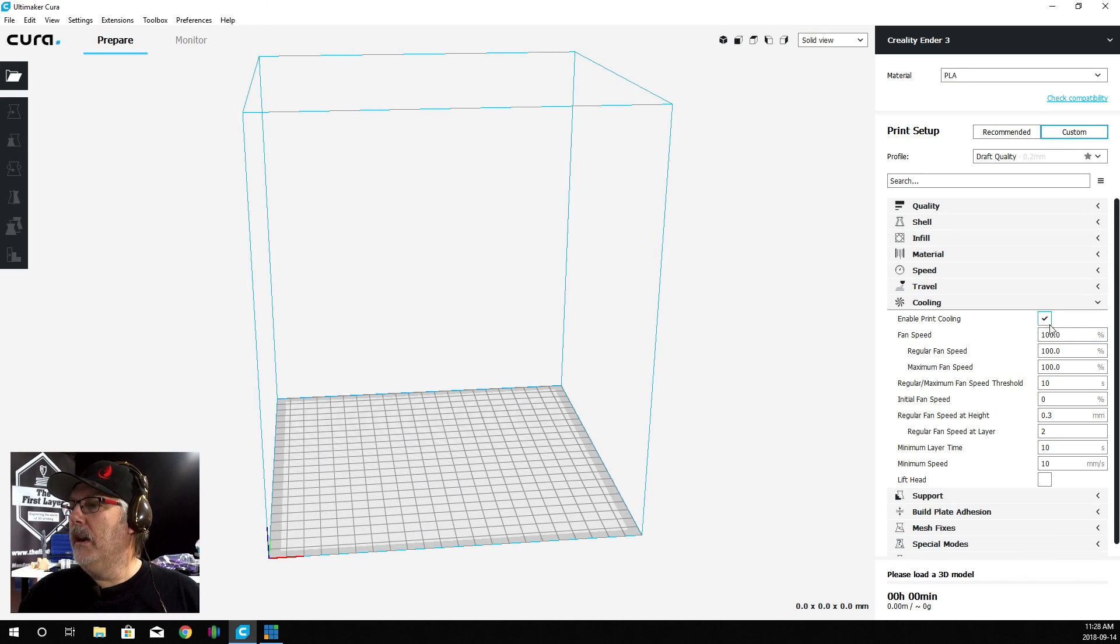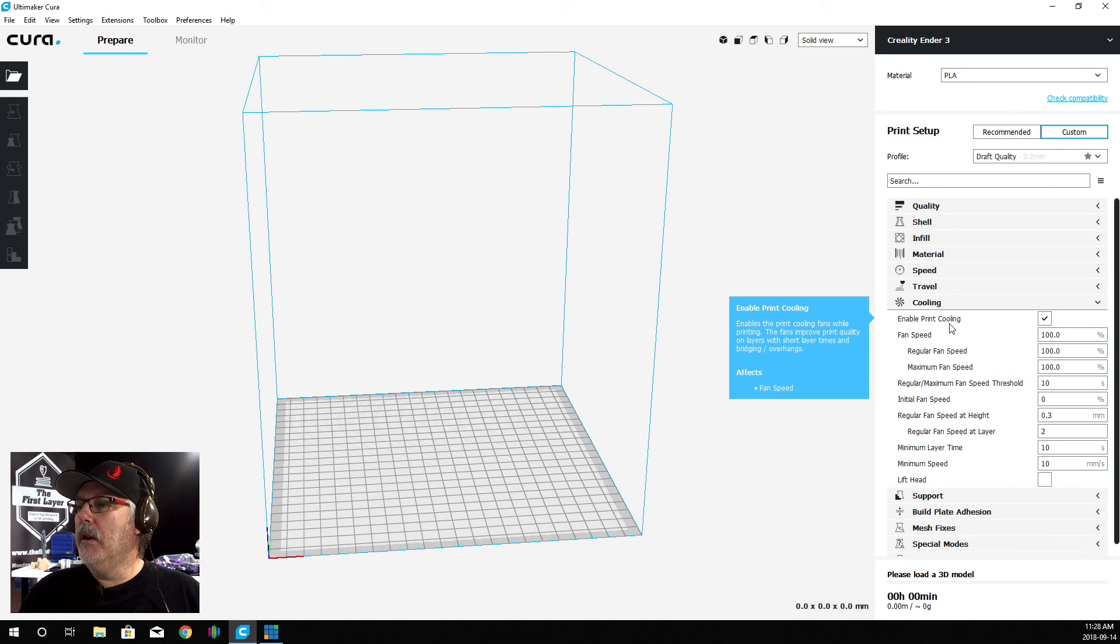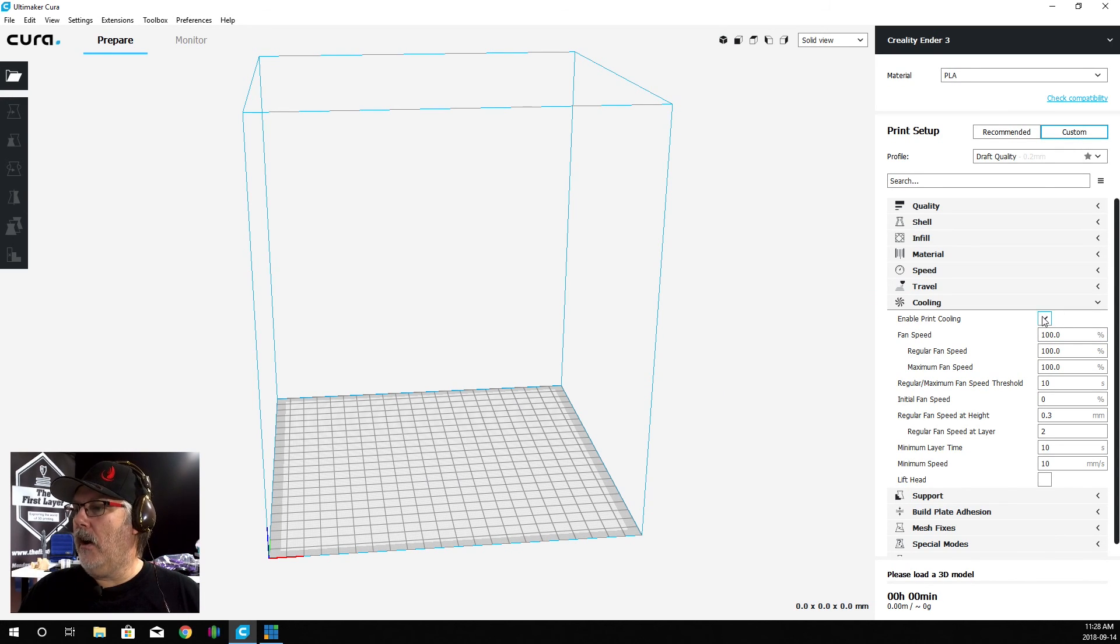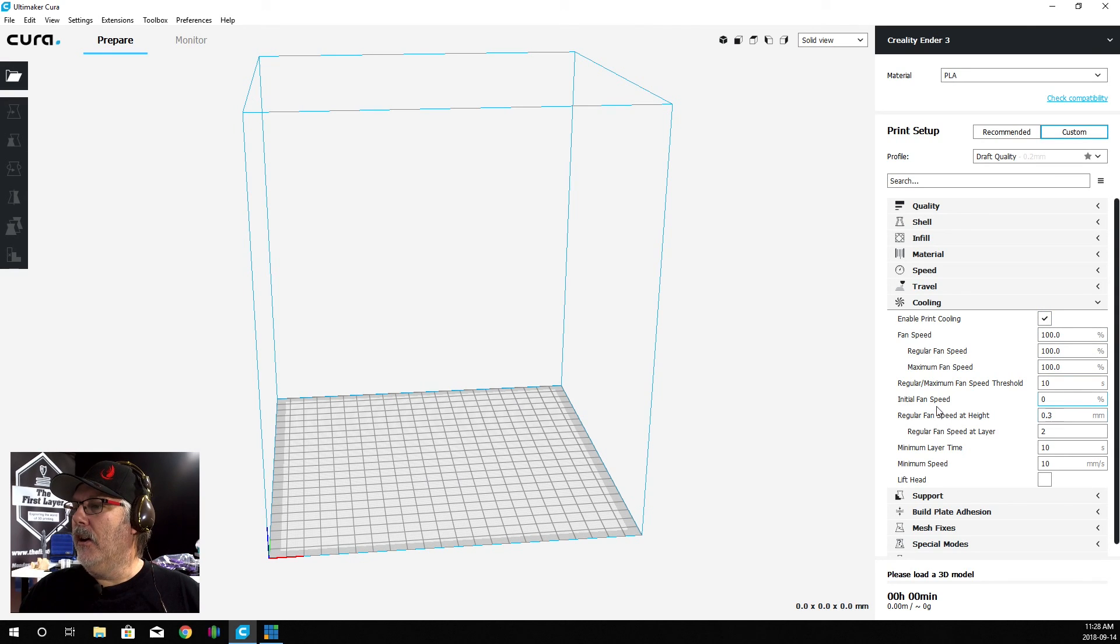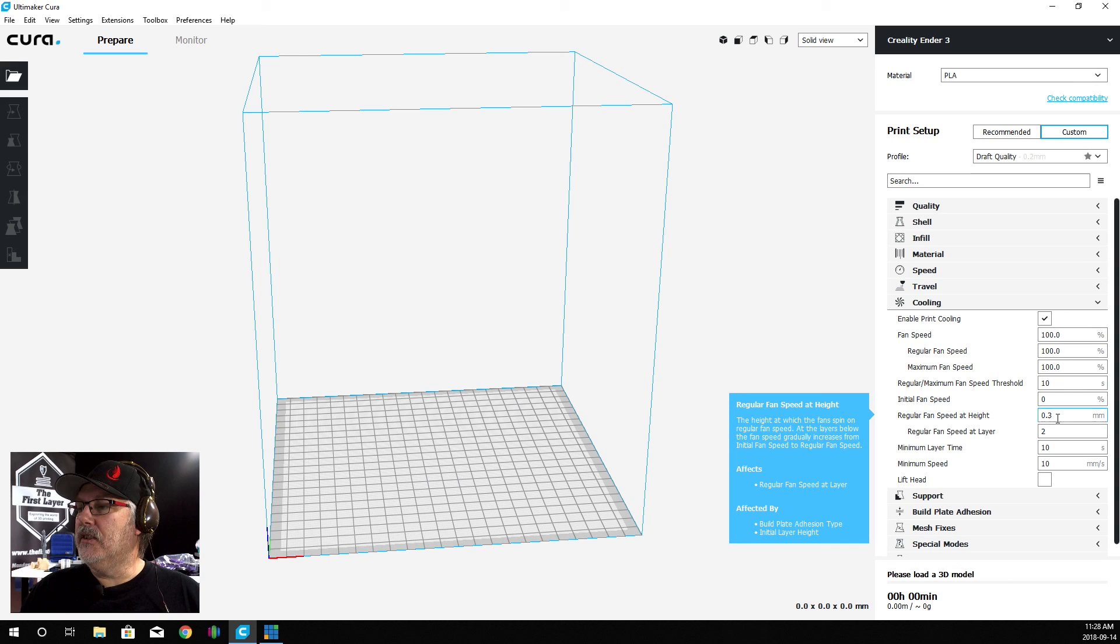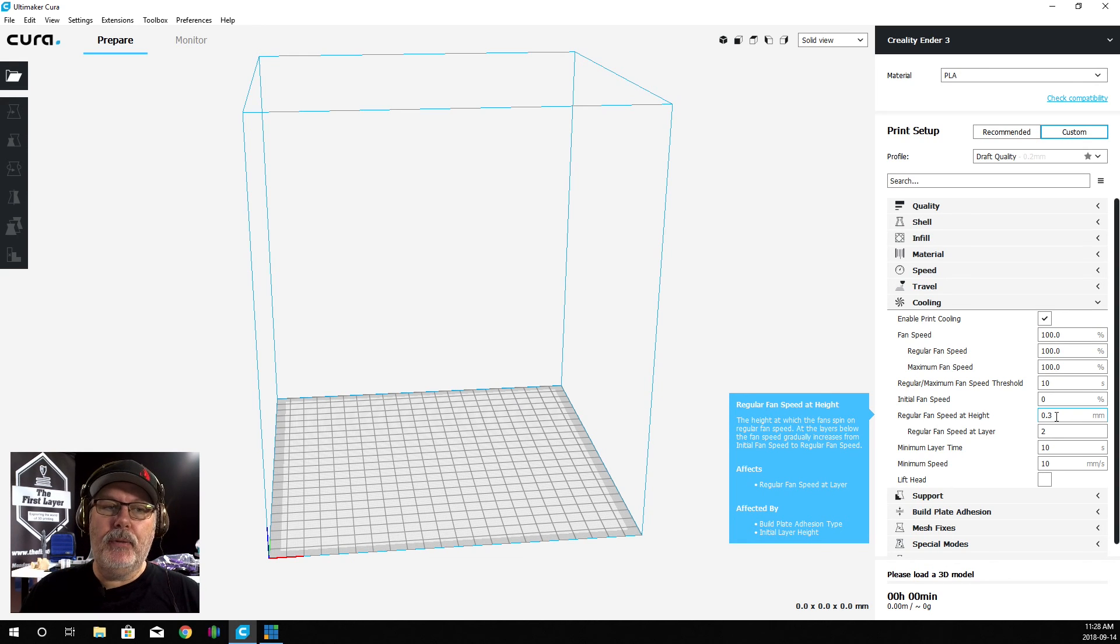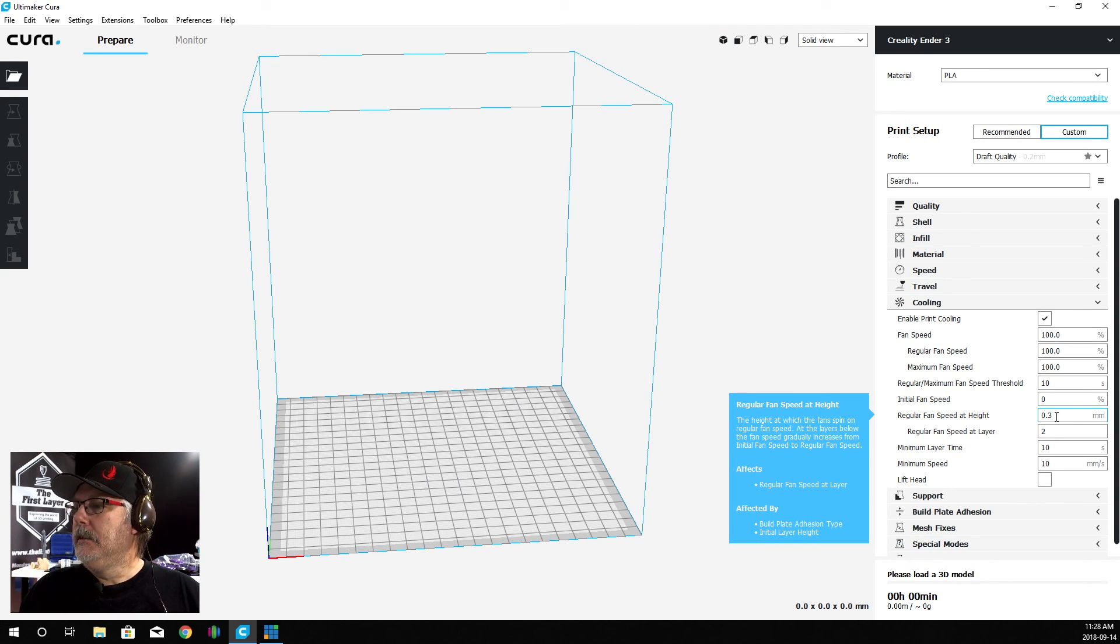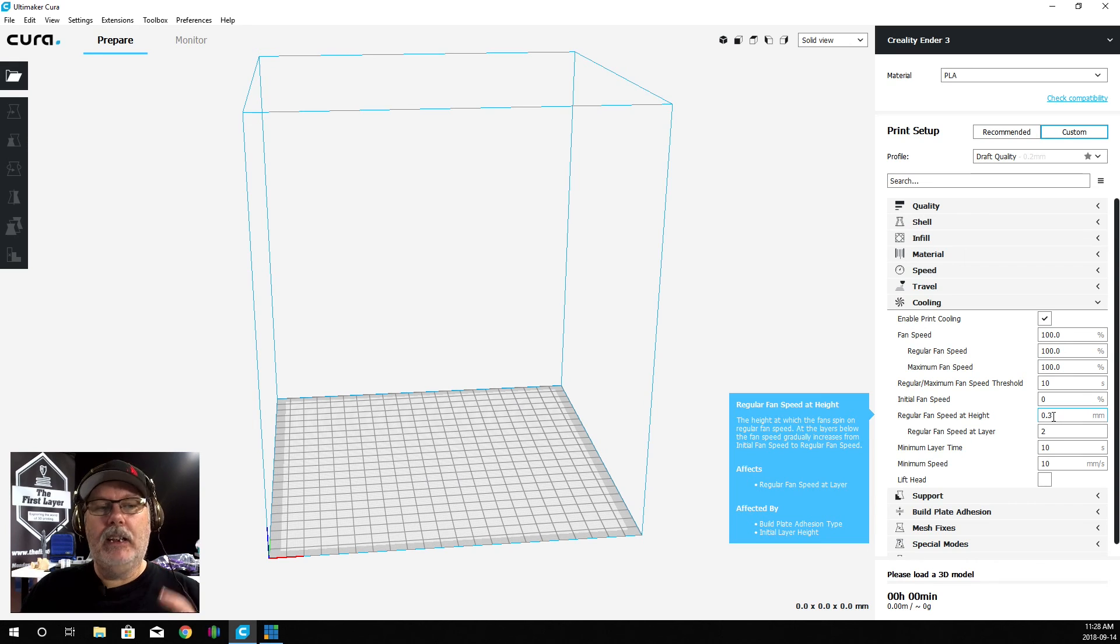Cooling - we want to make sure that our Enabled Print Cooling is checked off. Our initial fan speed is zero, but our regular fan speed is going to kick in at 0.3 millimeters. So on that second layer, it's going to kick in.